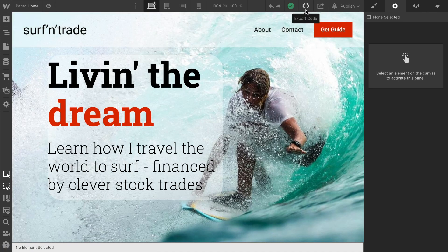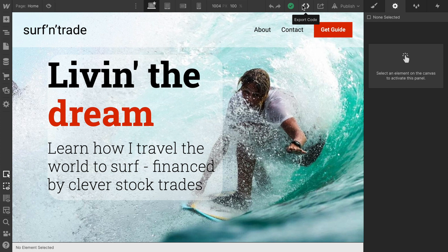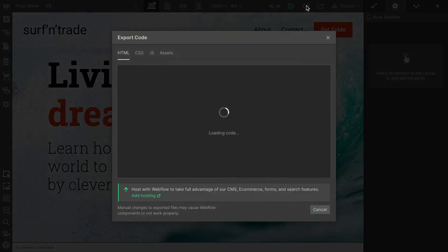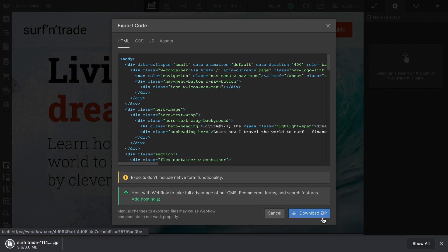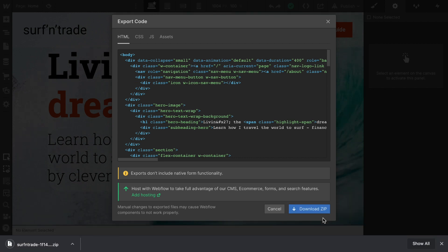Let's export this whole code. So in order to export code, I'm going to select this export code feature here at the top. And let Webflow load its code. And then all we need to do is prepare zip file and download that file. And then let's swap over to Netlify.